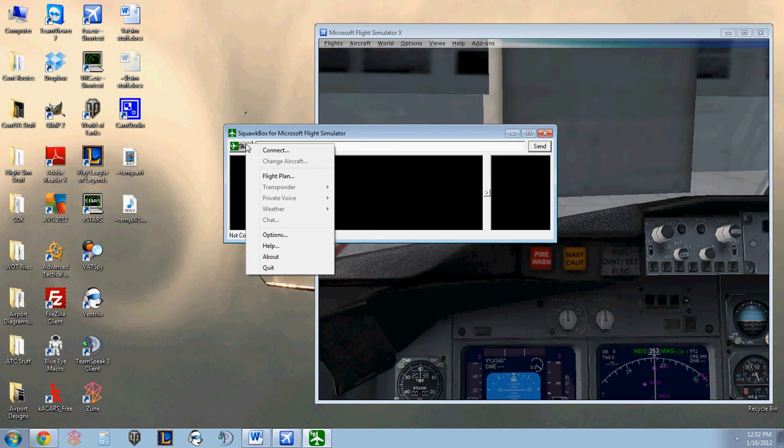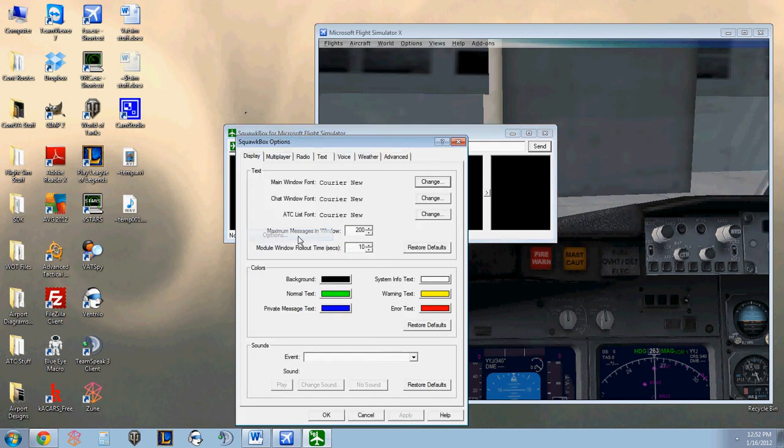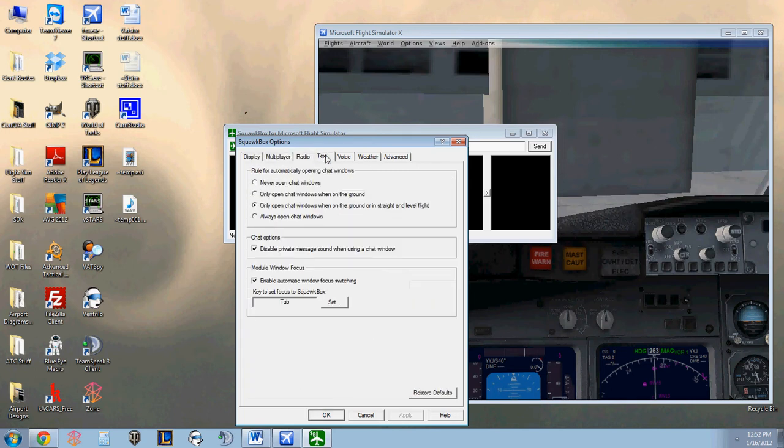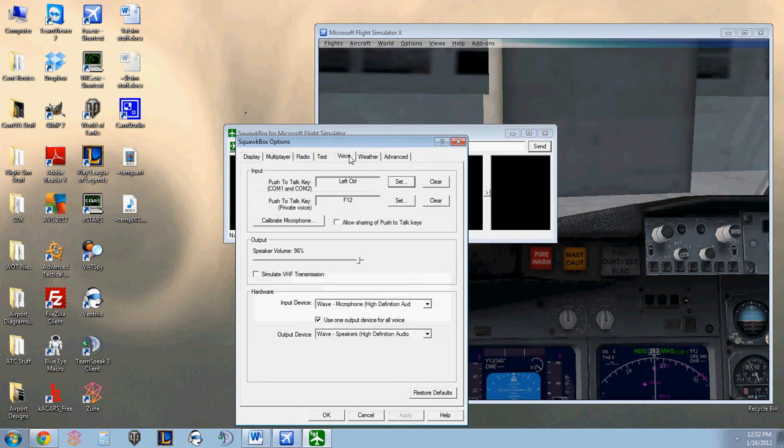Click the Start menu. This brings up the menu to edit all the features of SquawkBox. Click the Options button. It brings you to the Options screen and you can go through all these tabs and set up your different preferences. Most important being under the Voice tab, your Push to Talk key right here.